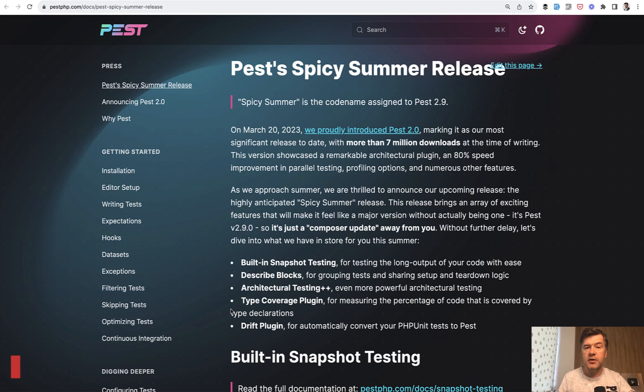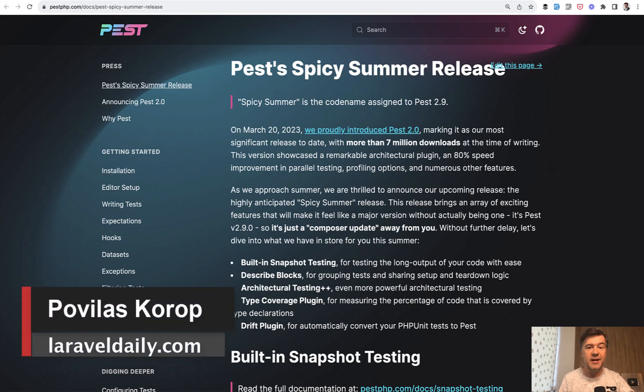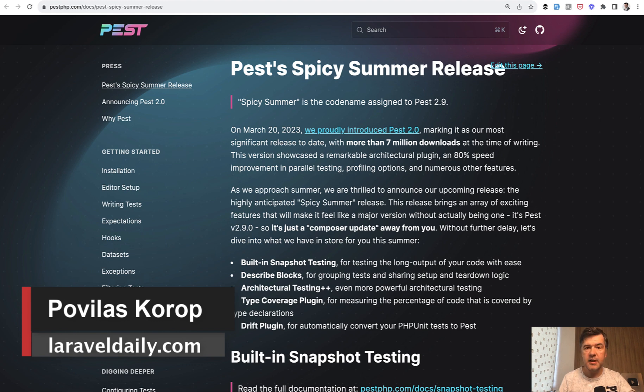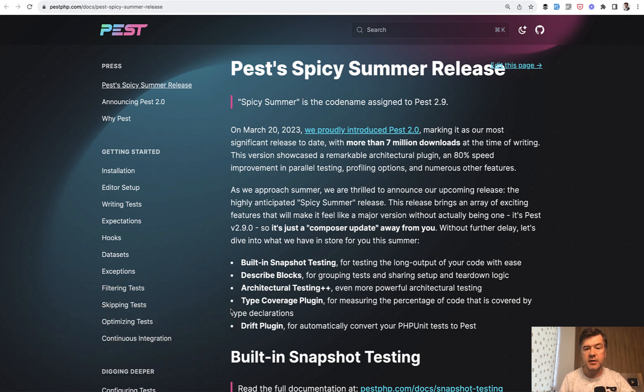Hello guys! In this video I want to present a new release of PEST 2.9 that was released and presented during Laracon US this summer with quite a few new features.